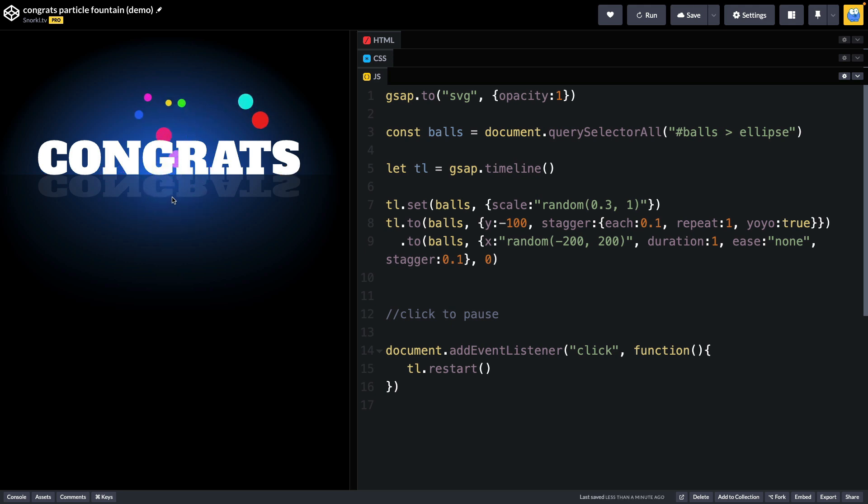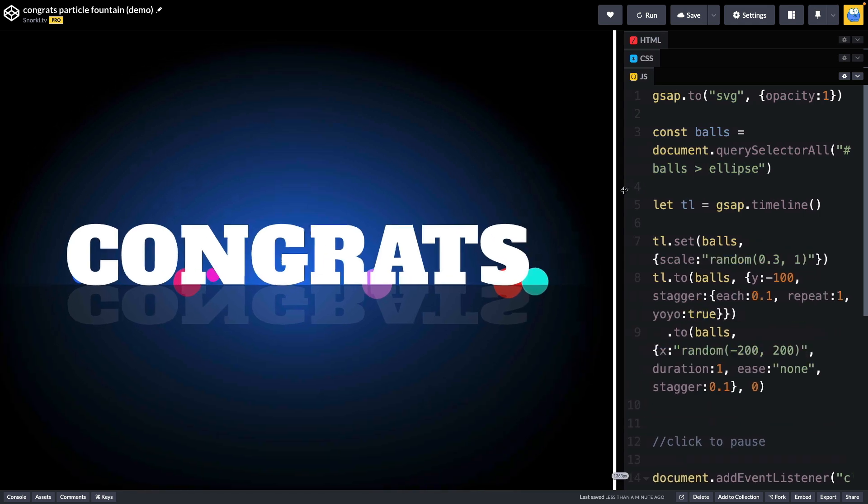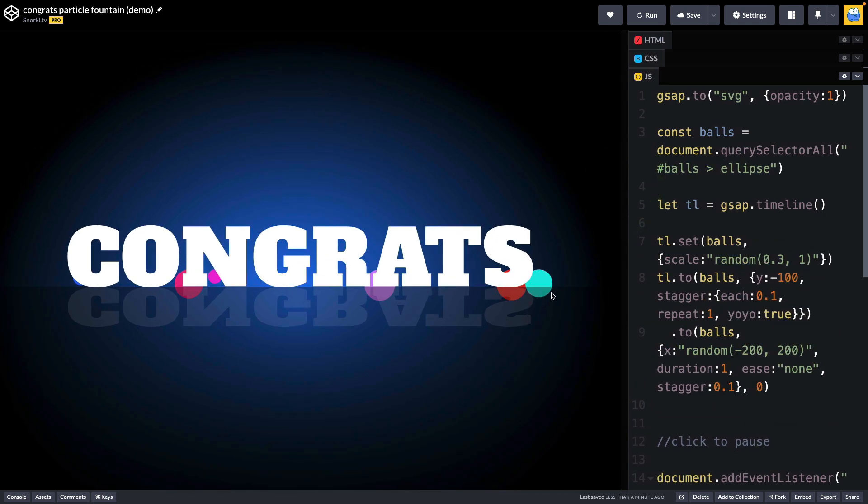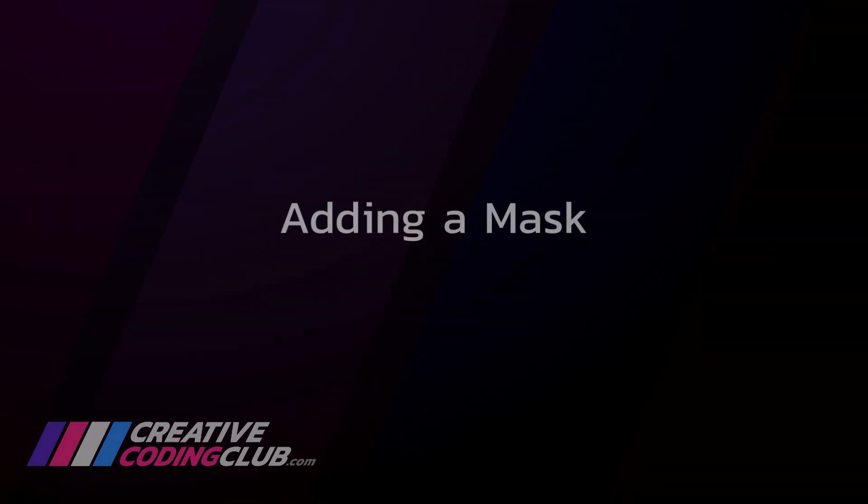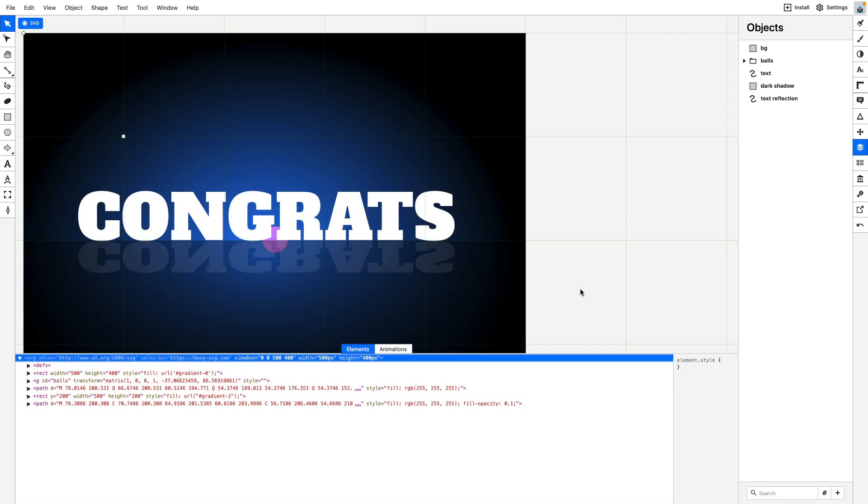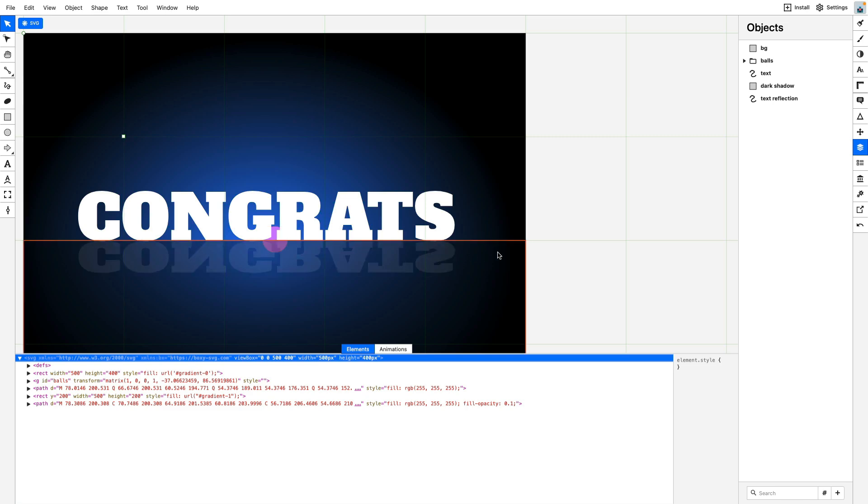Now the only thing I have a little bit of an issue with is the fact that these balls can still be seen in their ending state. And when you refresh, there's sort of this harsh jump back to the beginning with everything. They sort of all disappear and then shoot out of the middle again. And what I want to address first is the fact that we're seeing sort of the lower part of these balls here where they kind of overlap that dark shadow at the bottom. I would like them to not only cut off, but completely disappear behind this text that says congrats. So to do that, we're going to move back into Boxy SVG and add a mask.